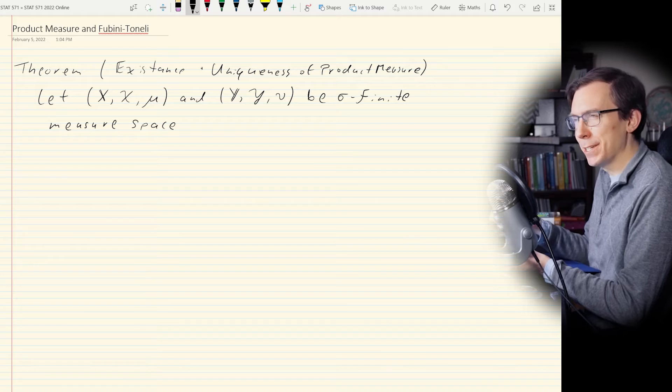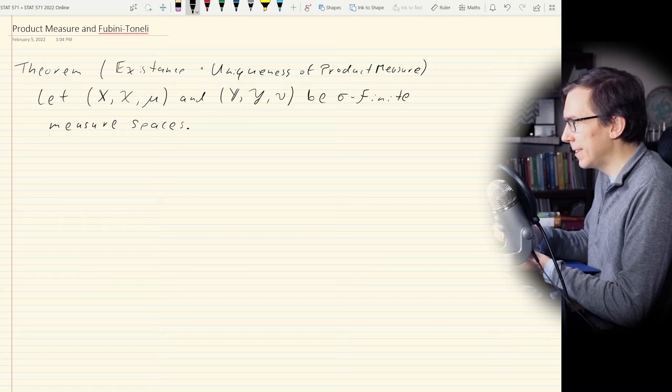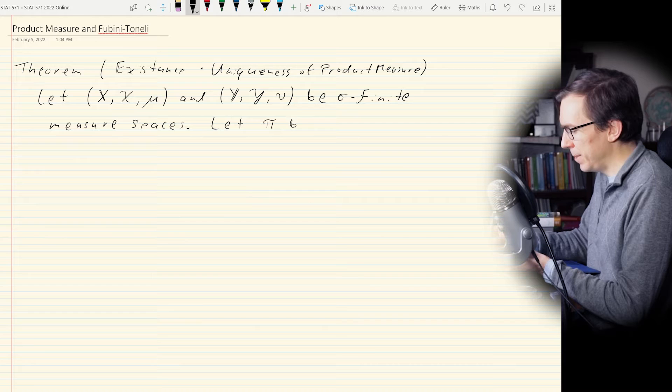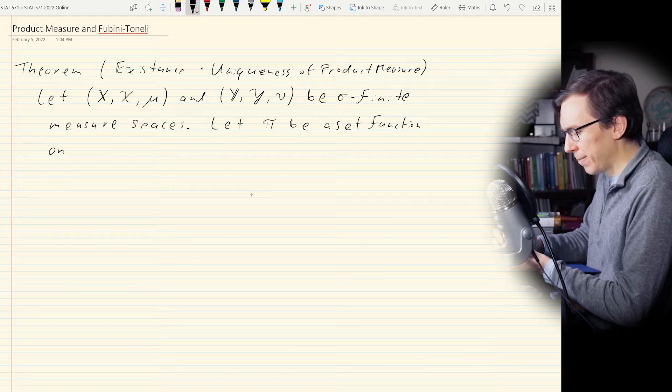In some books like Dudley's, there's a counterexample showing what goes wrong when you don't have sigma finiteness. Anyway, we have two sigma finite measure spaces. Let π be a set function — not a measure yet, but it's going to be. Right now we don't know it's a measure. It's a set function on the product sigma algebra.